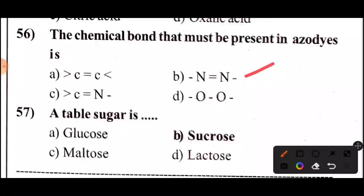Next question: The table sugar is — 5 seconds. Answer: Option B — Sucrose. Table sugar is sucrose.